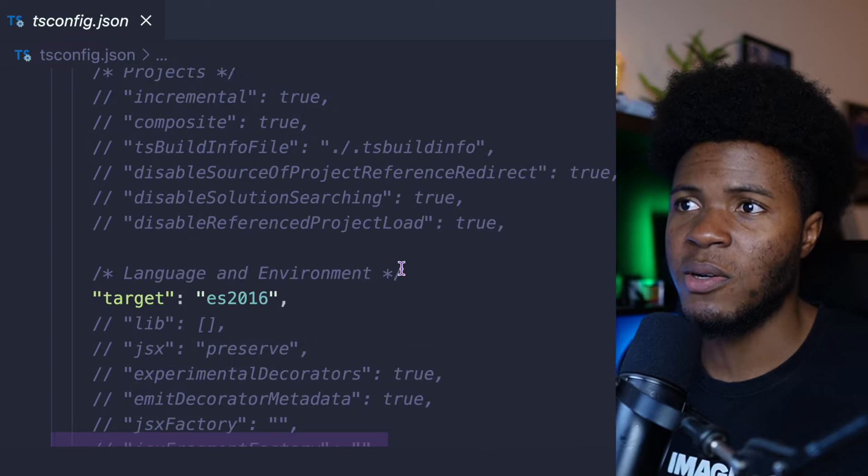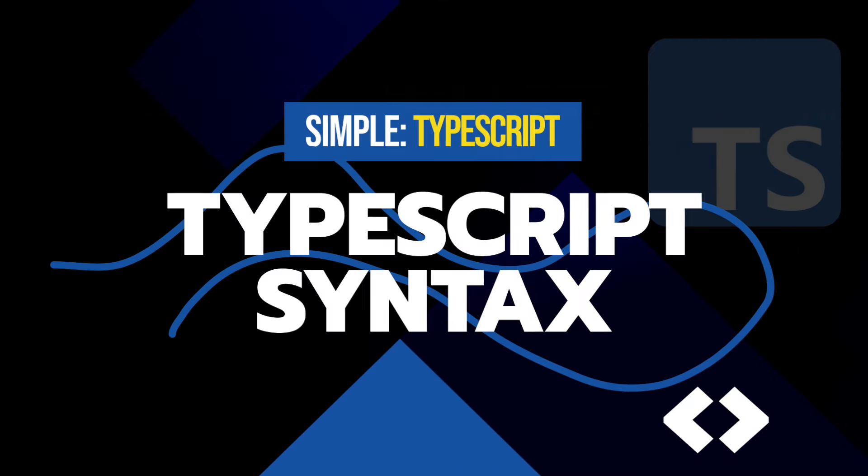So don't worry about it for now. Now that I have all of this installed and configured, I can begin using TypeScript and writing my TypeScript code in files that have the .ts extension.